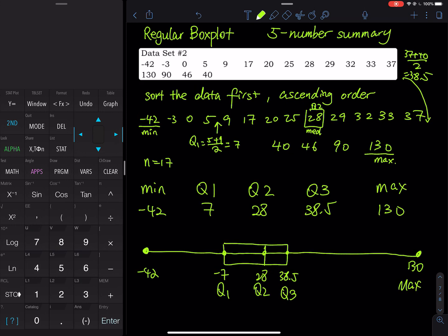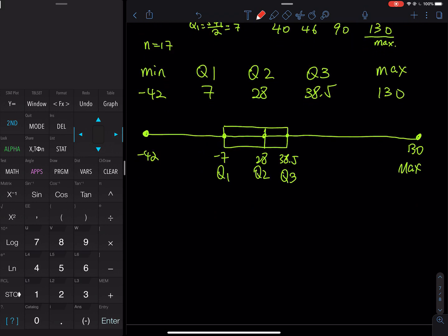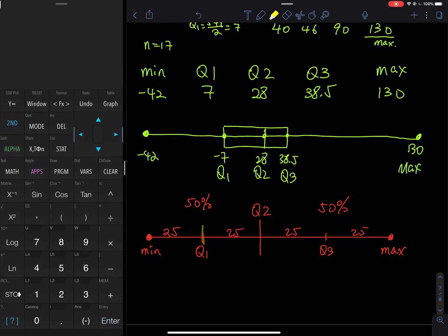Let me show you quickly how the middle 50% works. On the very left-hand side we have the minimum, on the right we have the maximum. First we bisect the line into two pieces at the median Q2 — 50% on the left and 50% on the right. Half of 50 is 25, so Q1 marks the first 25%, Q3 bisects the second half, giving another 25% and 25%. The two middle pieces sum to 50% — that's how the middle 50% works.